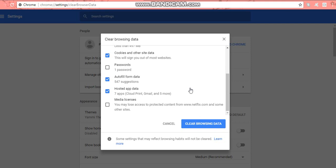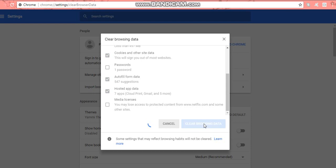And all I need to do now is clear my browsing data. Click on that and we're basically done. It's going to take a while because it's got a lot of clearing to do.